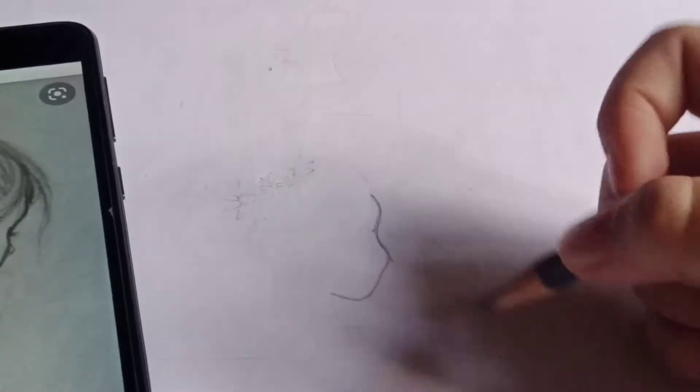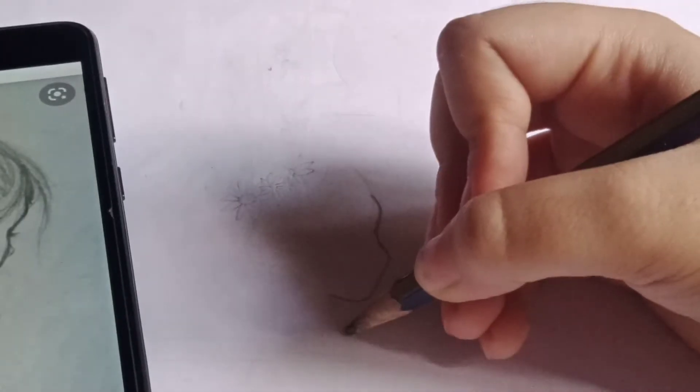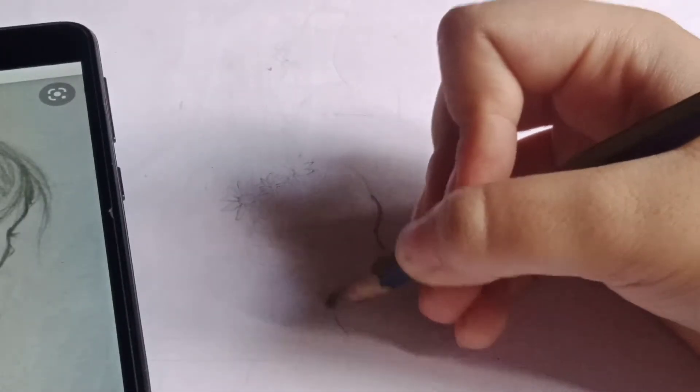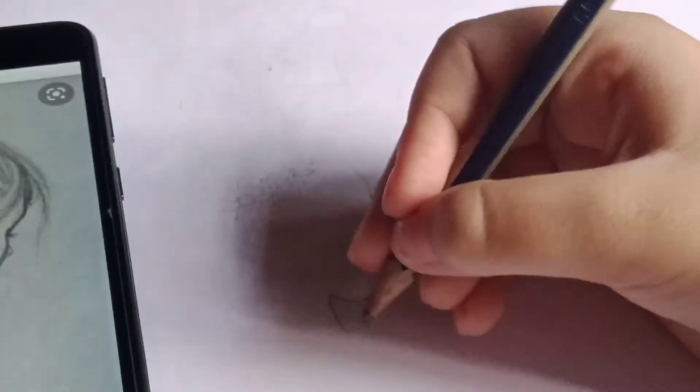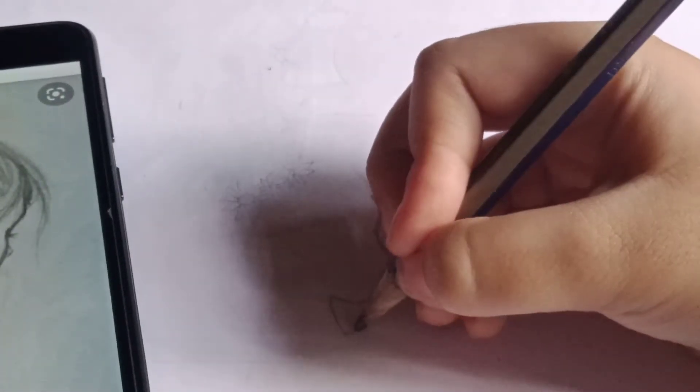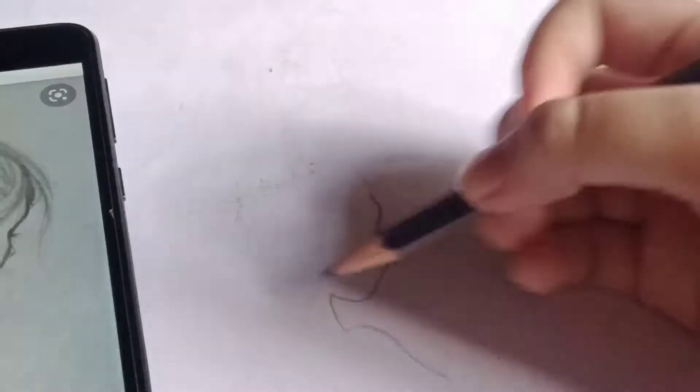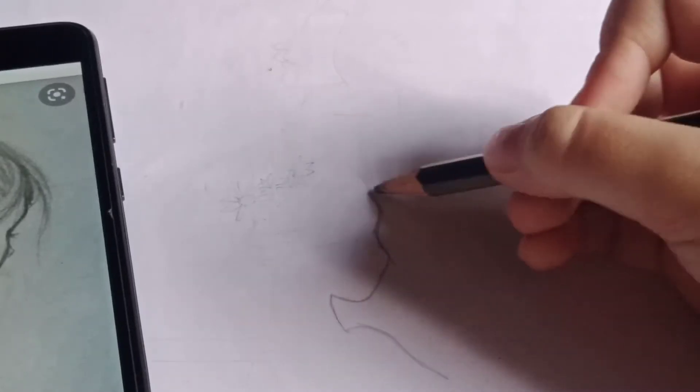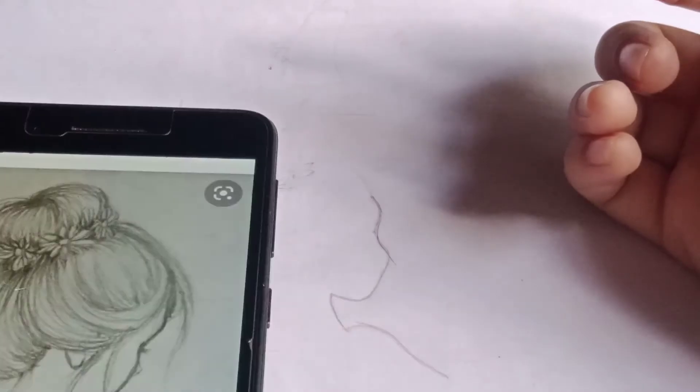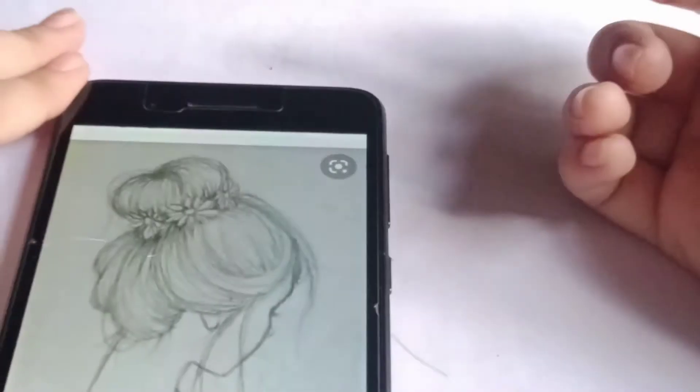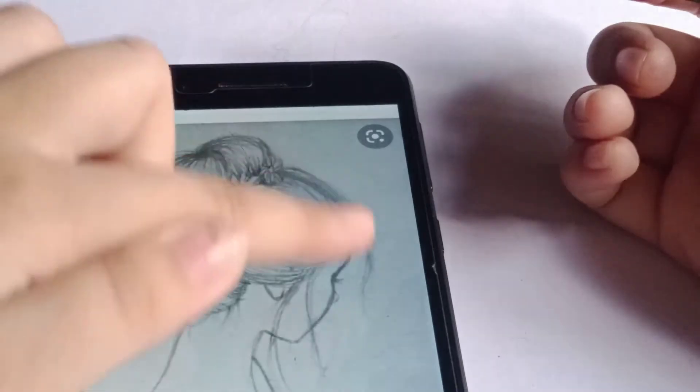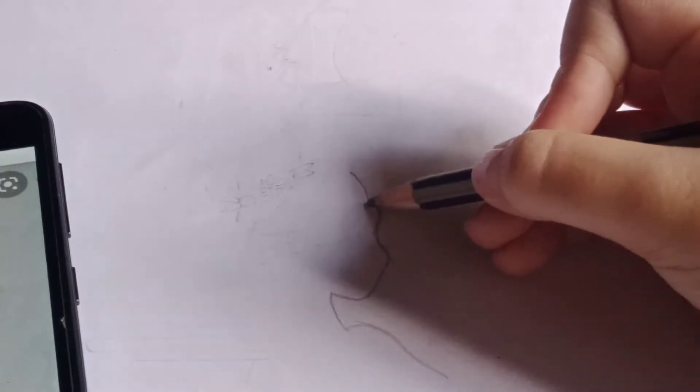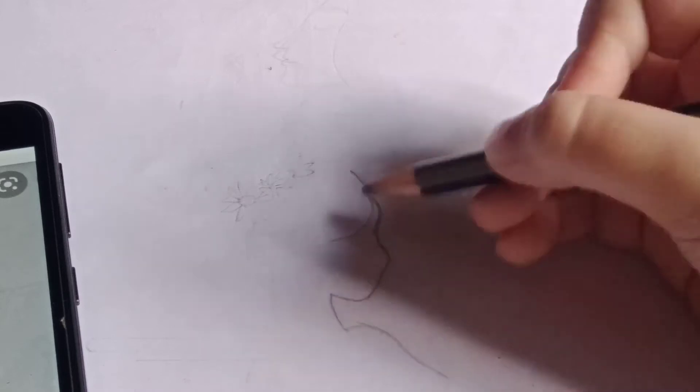Now I'm going to go ahead and do the neck and then the hand right here. Now you see the hair is just like this, going like this. So let's do that, going like this.